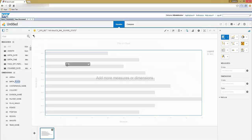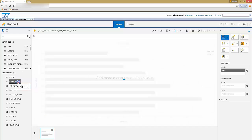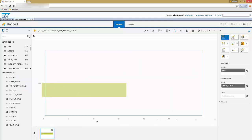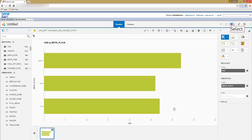Drag and drop measures and dimensions to your chart. You can choose any desired chart type to visualize your data. And then select the save icon to save your document.